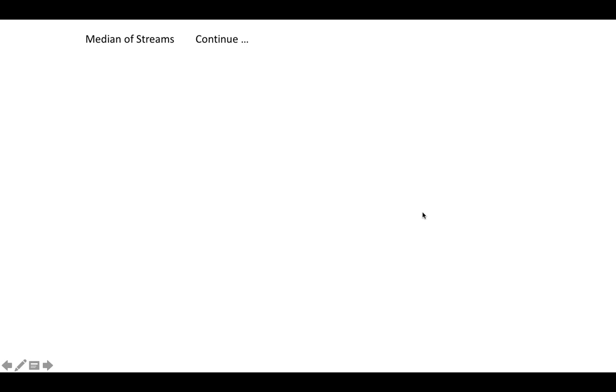Hello friends, let's continue with our discussion of the problem 'Find the Median of a Stream of Array.' As we concluded in our last video, we need to create a max heap and a min heap to get the candidate element for the median.